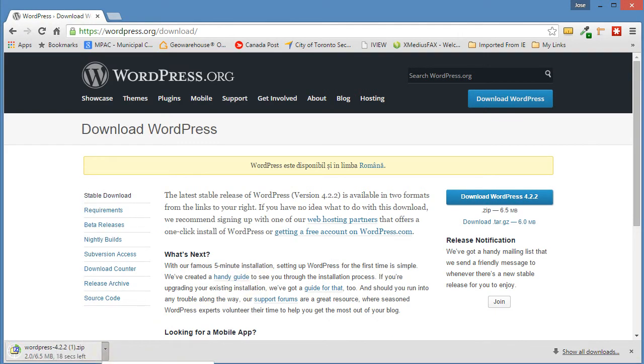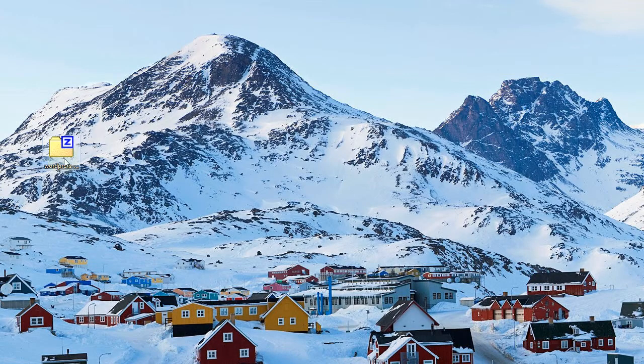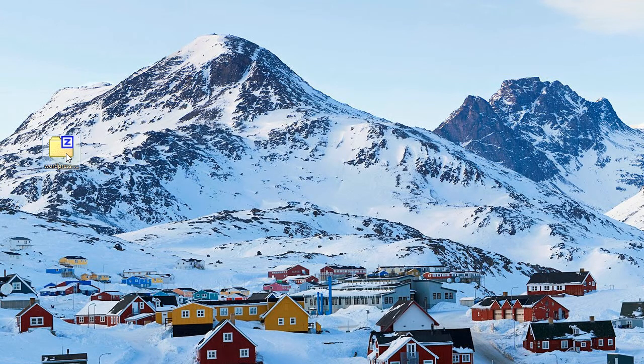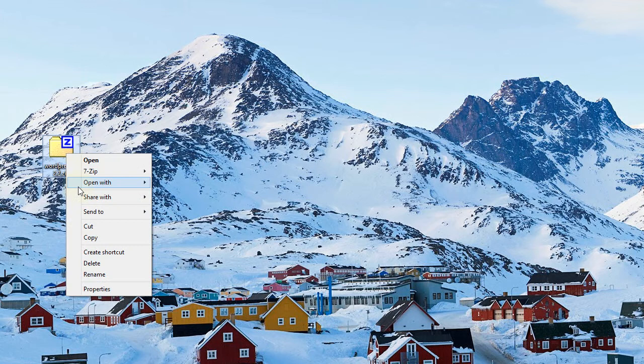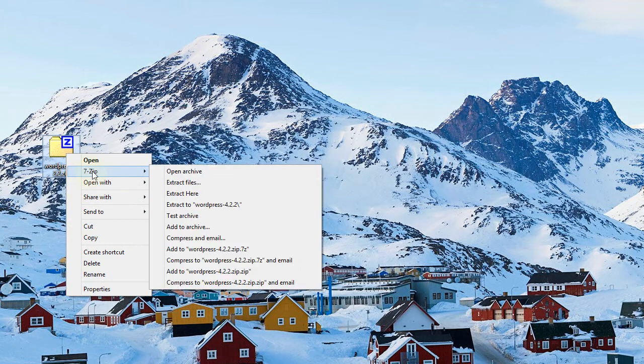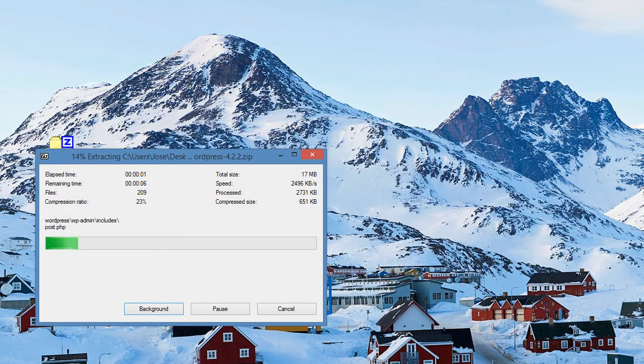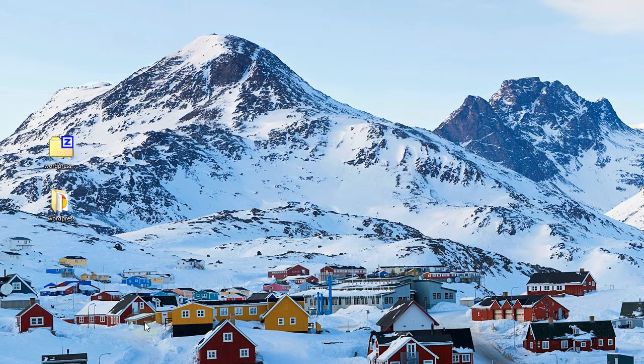I've already downloaded it, so I'm going to cancel it. But once downloaded, it would look like this. What we want to do at this point is extract the file. And here we have our extracted file.